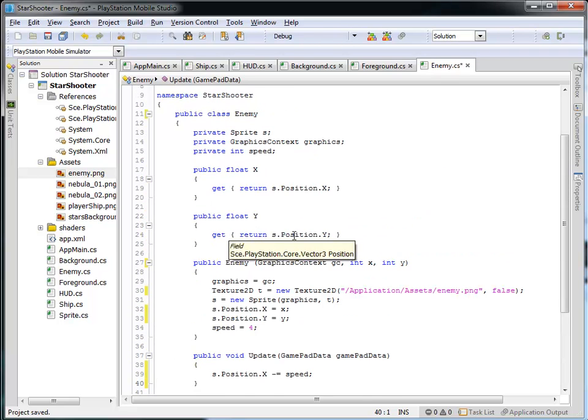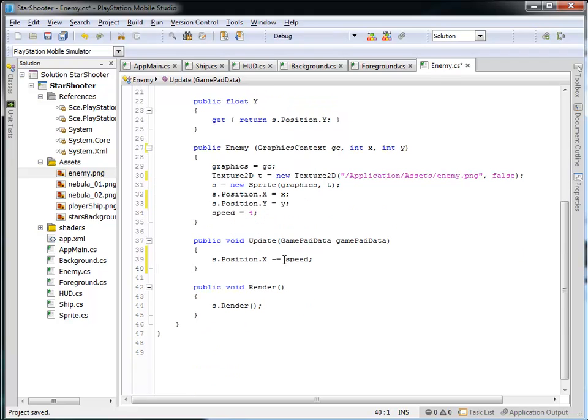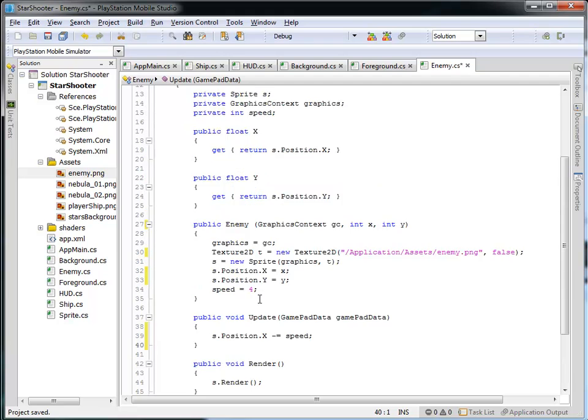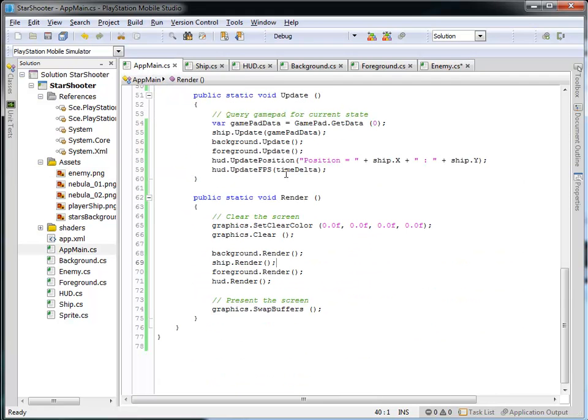Okay, so now we have an enemy class whose constructor takes in its position and the graphics context, and it sets everything up by loading this enemy texture. And then every time we update the enemy, it's going to move to the left, and every time we render the enemy, it's just going to display that sprite. Okay, so this is our enemy class, and that's all done now.